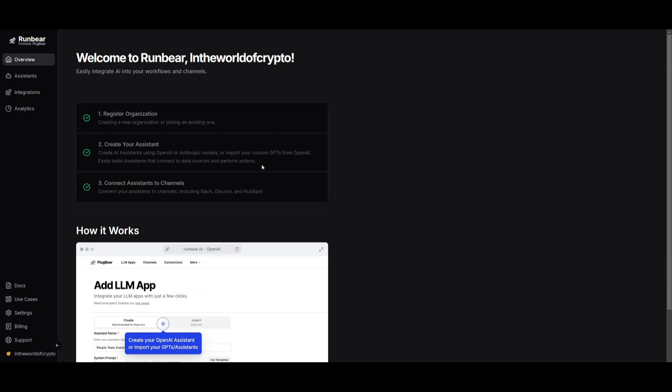Like I mentioned before, you're going to first start off by registering your organization. Once you have done that, create your assistant, which is something that we're going to take a look at. And then we're going to connect the assistant to the channel.